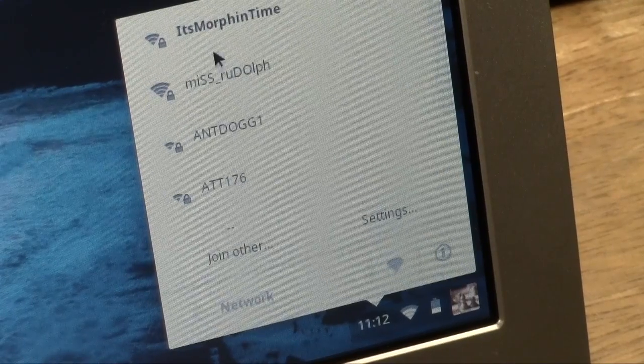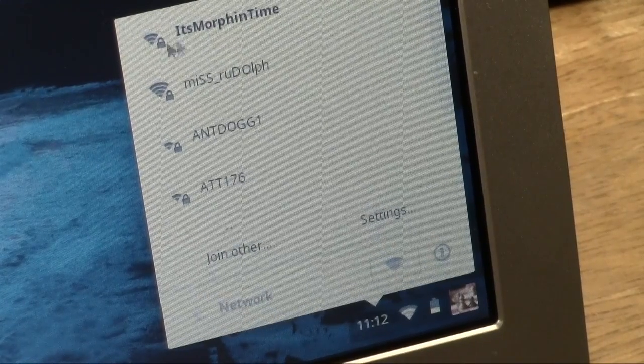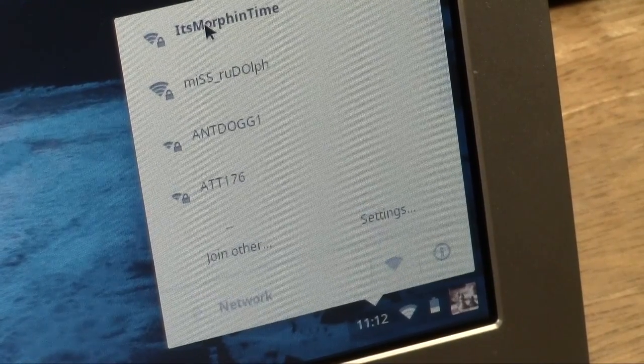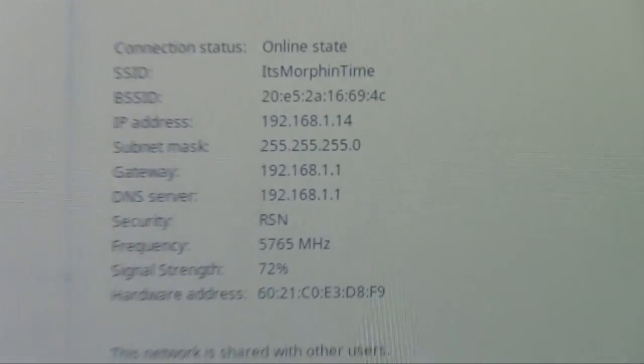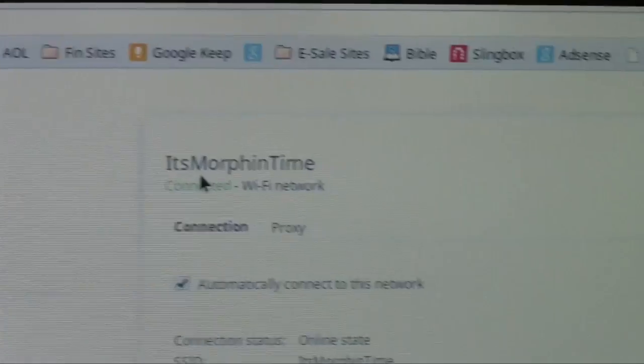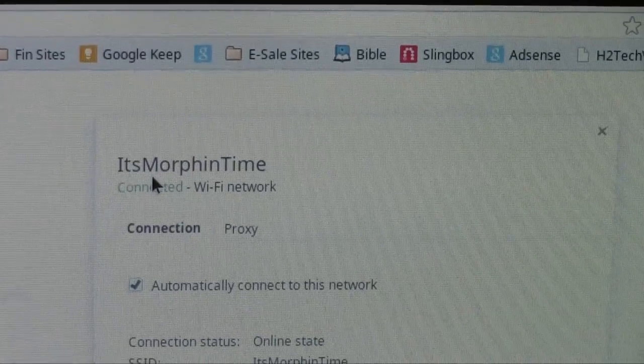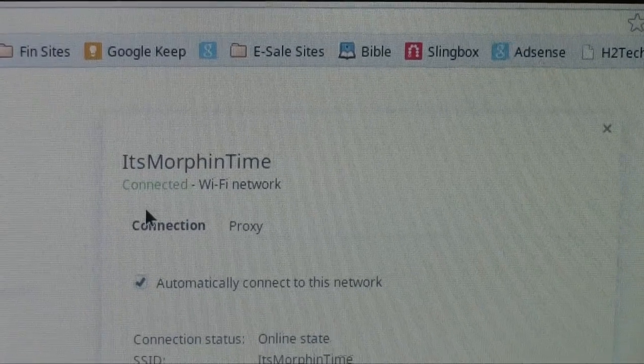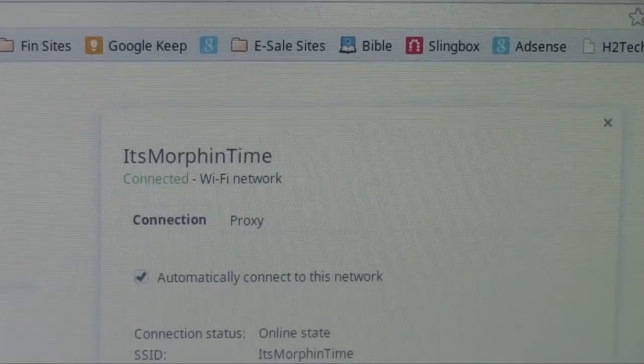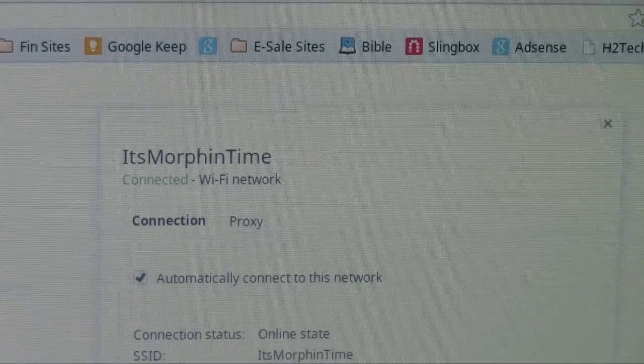And there's a couple here. I'm going to click on the one at the top here that says it's morphin' time. And here it is. The computer is actually launched and it says it is connected. So we are good, we are online.